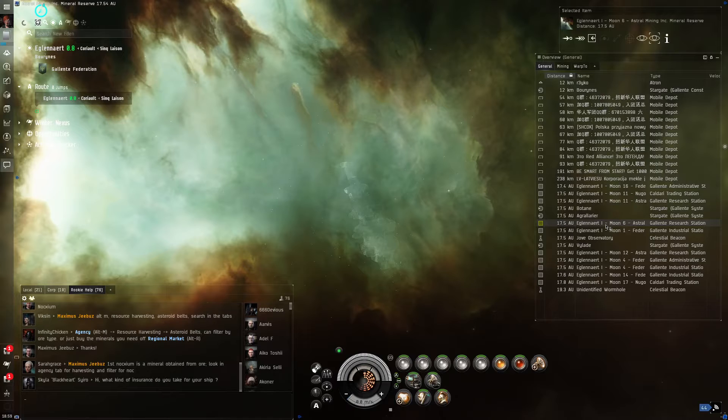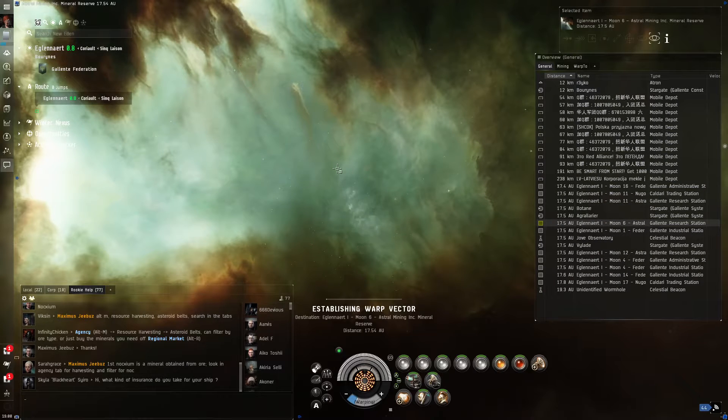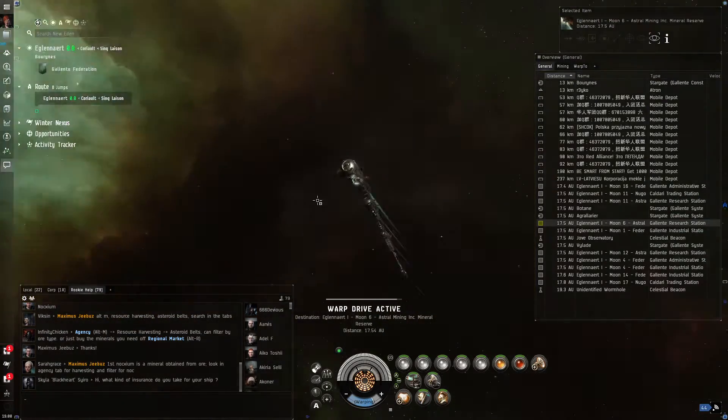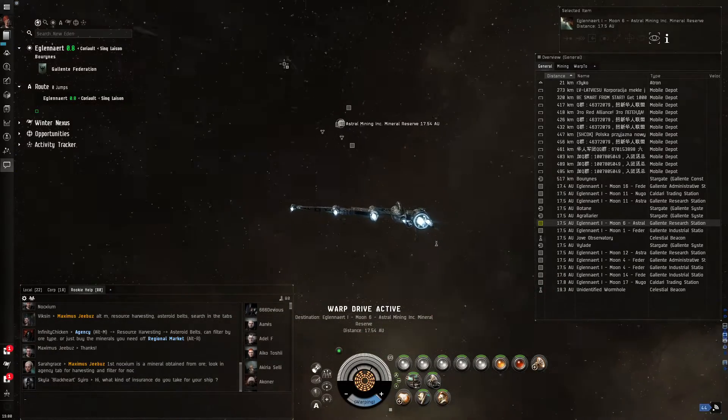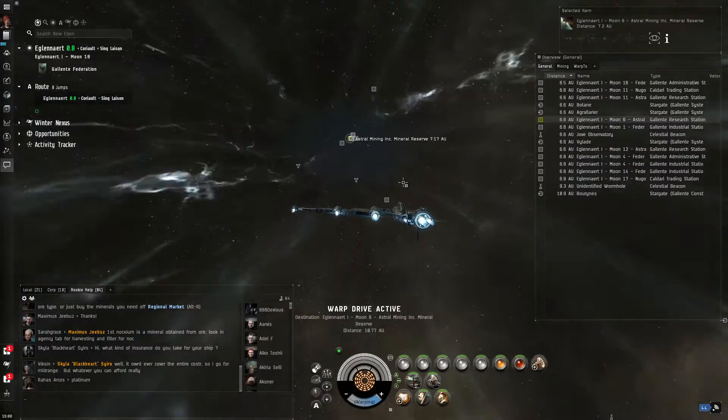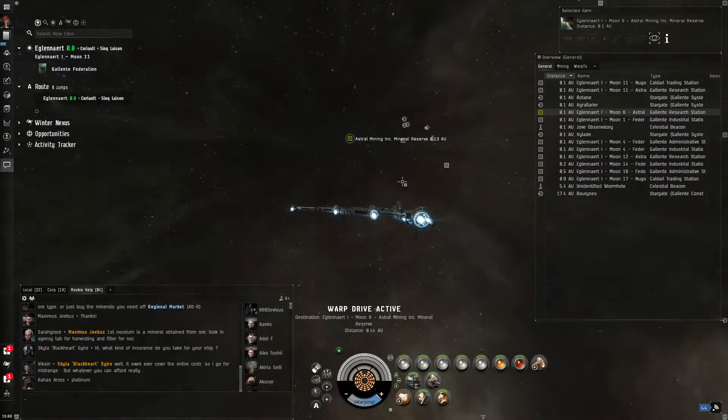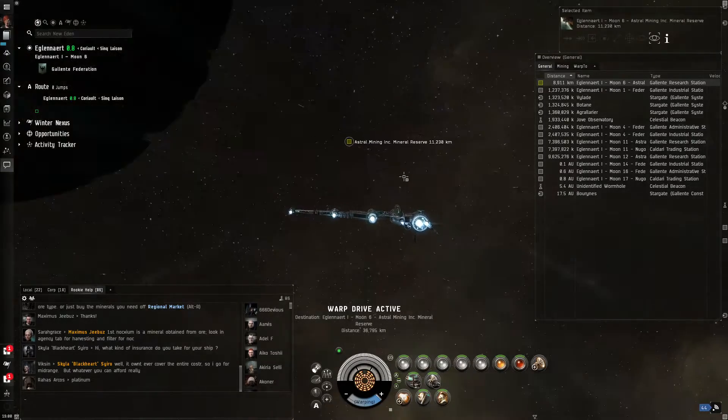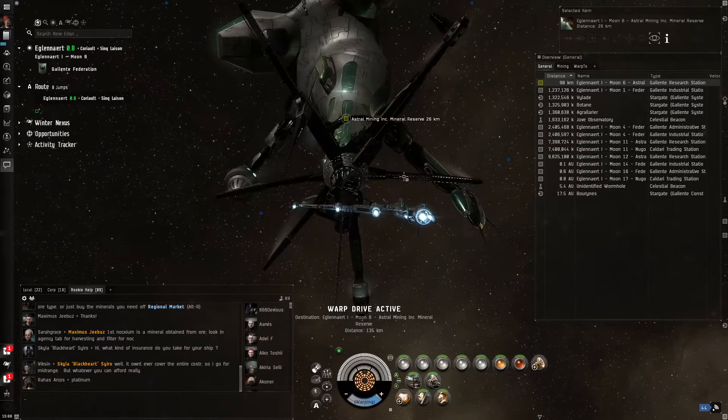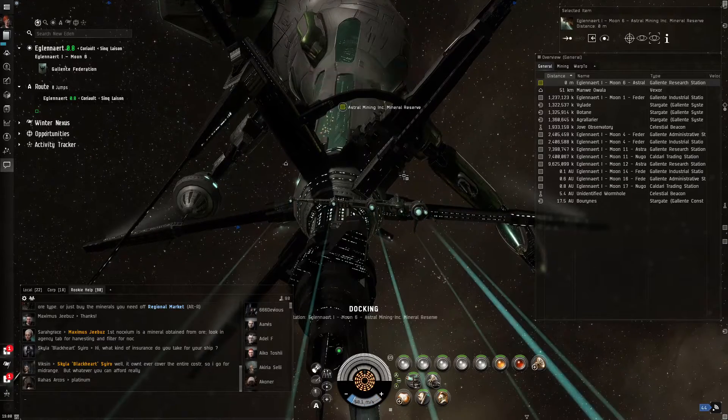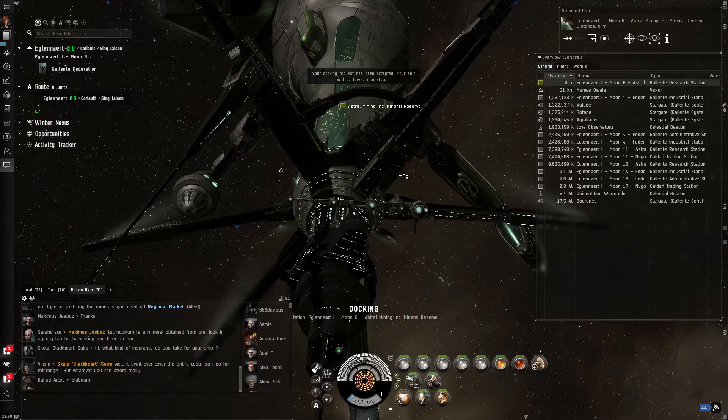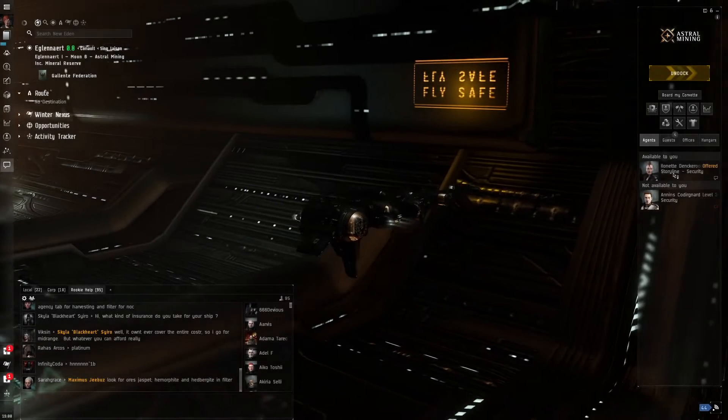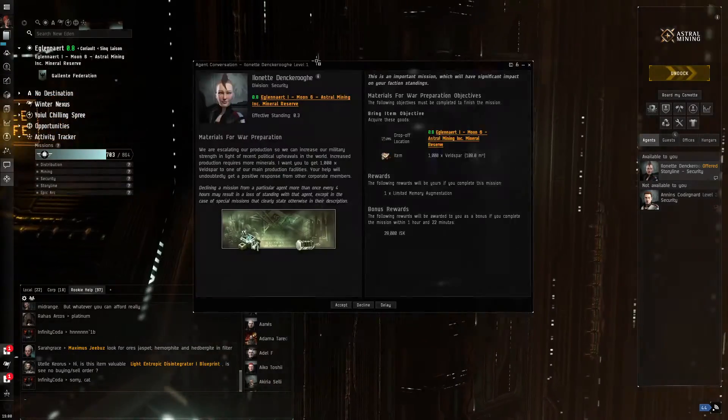So now that we're in Eglinert, we can dock at this location and speak with the career agent. It's basically a security career. To see if we can take on some missions that will grant us ISK and maybe a few other items. Here we are at the Astral Mining Incorporation. This is a mineral reserve. Docking permission requested. Docking request accepted.